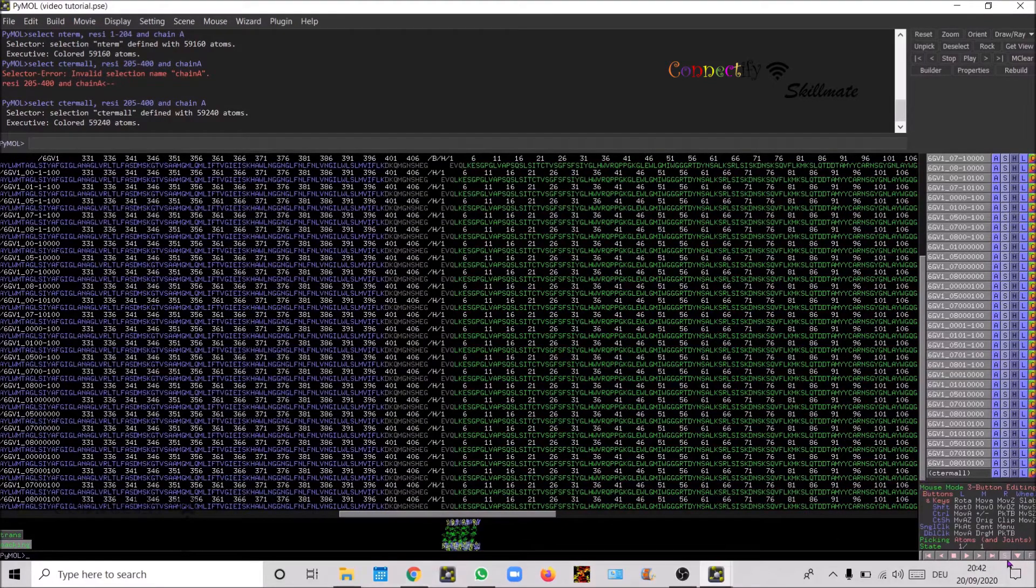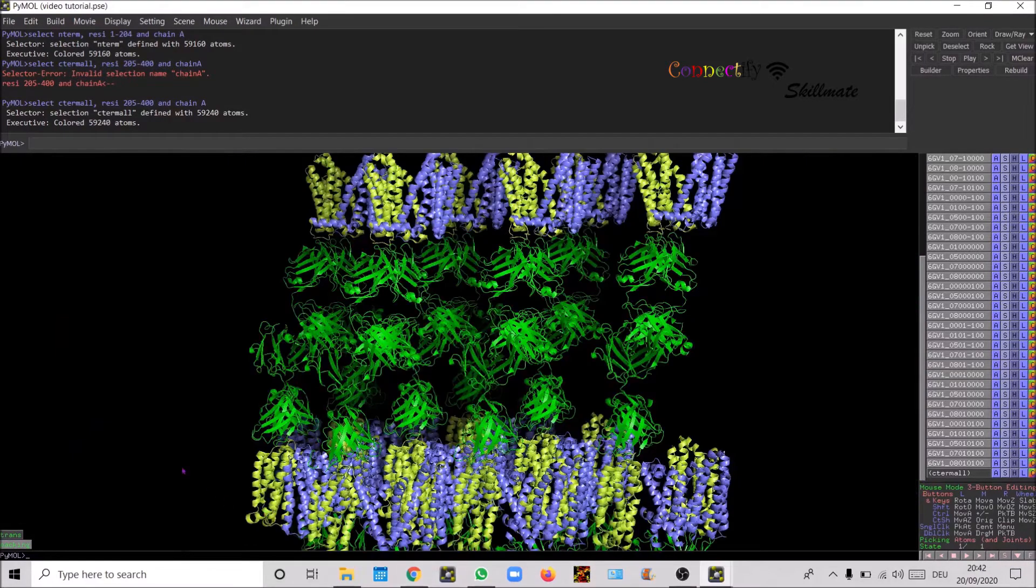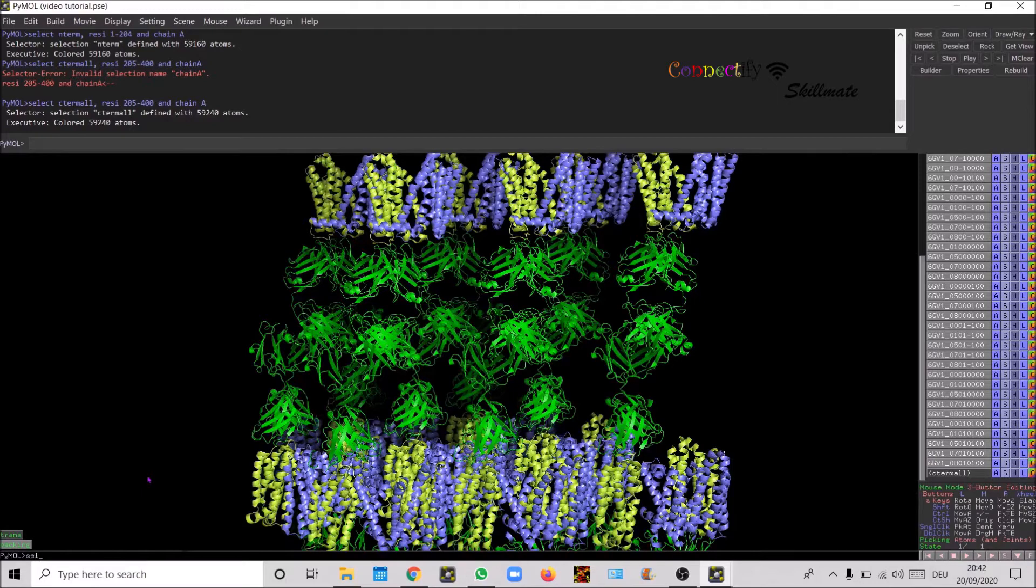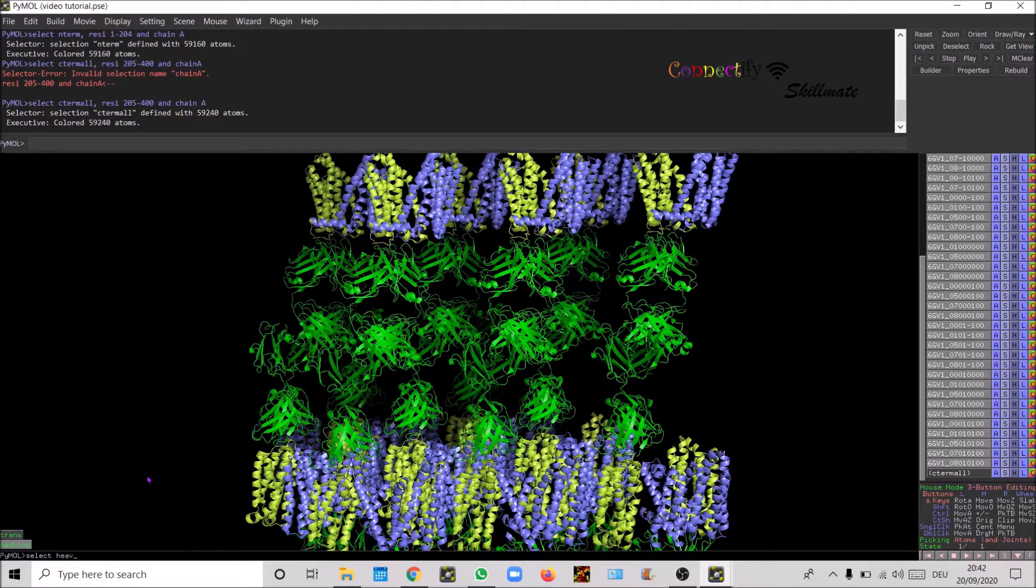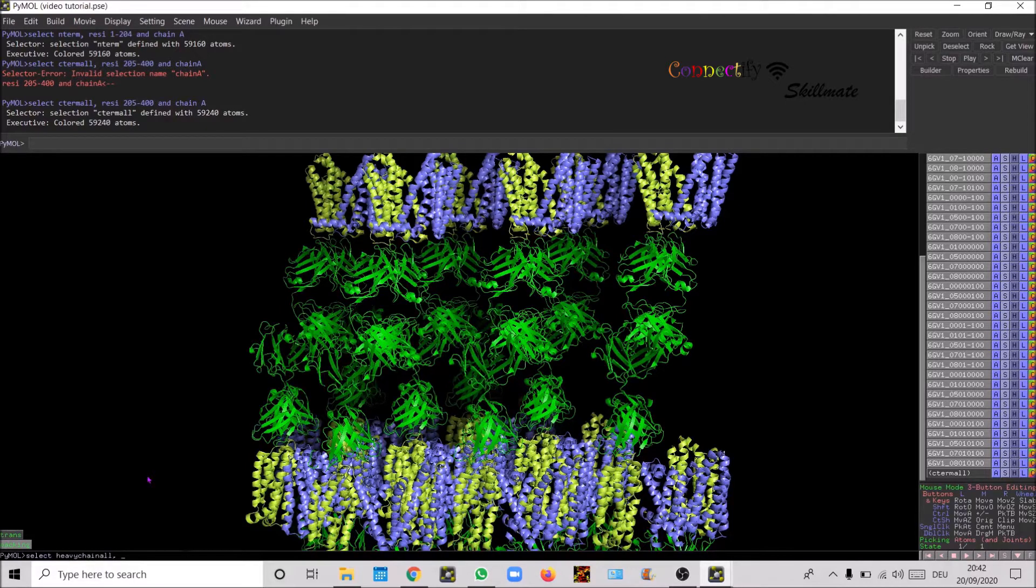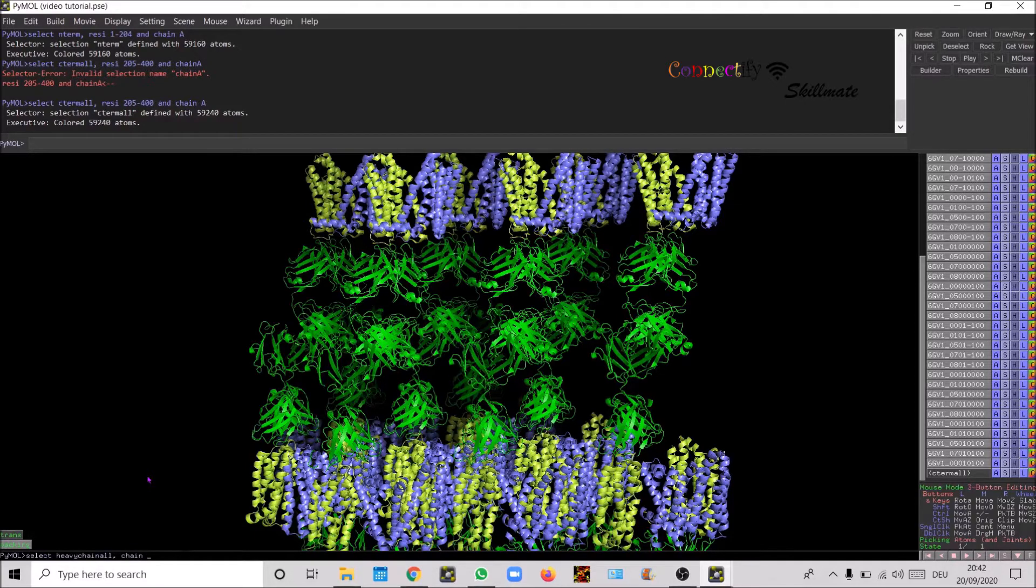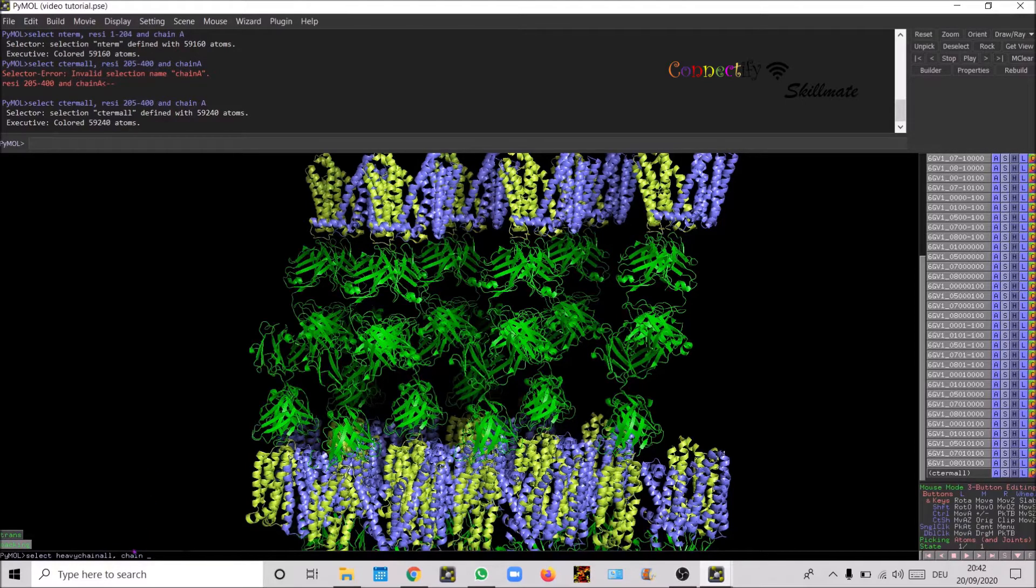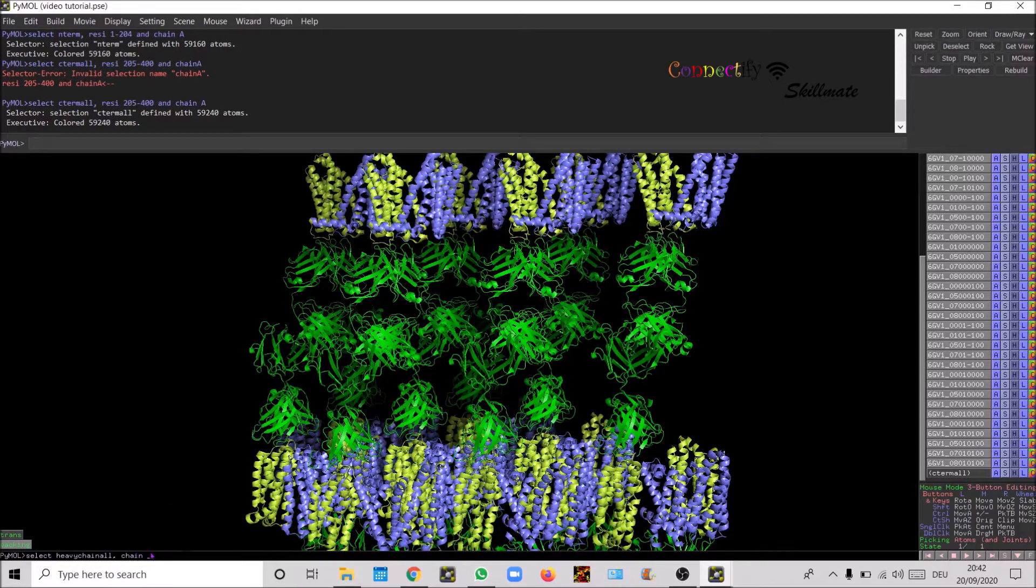Close the sequence and then we're gonna define selection. Let's say heavy chain all. Chain, chain, chain. Since the chains have been defined separately we don't need to really specify the residue number. You can leave that out and then just specify only the chain here.